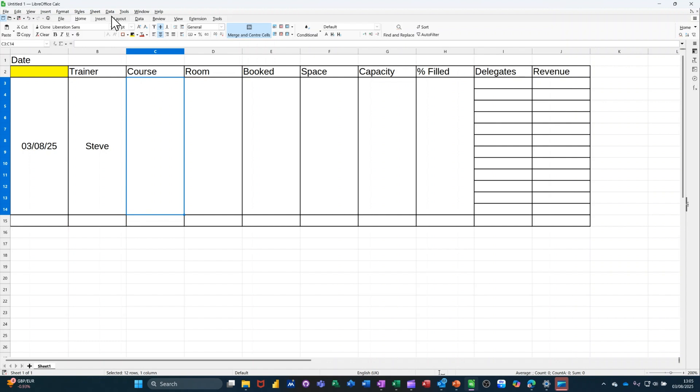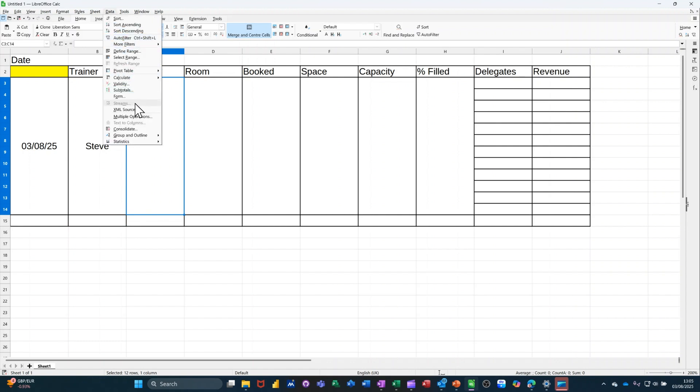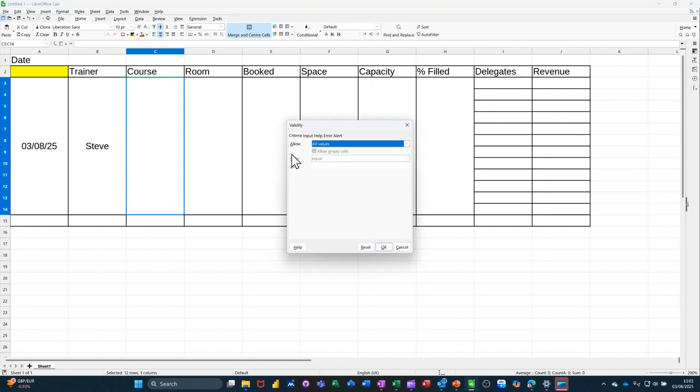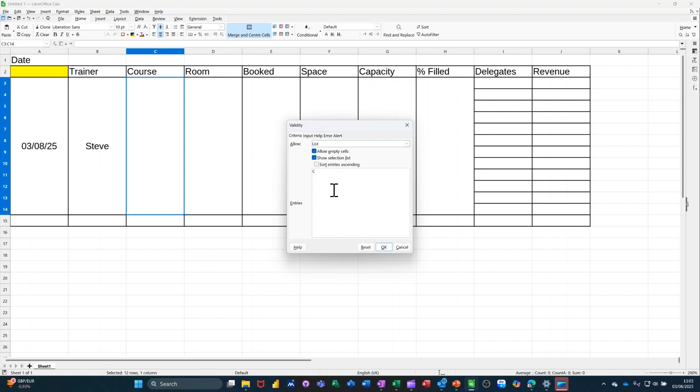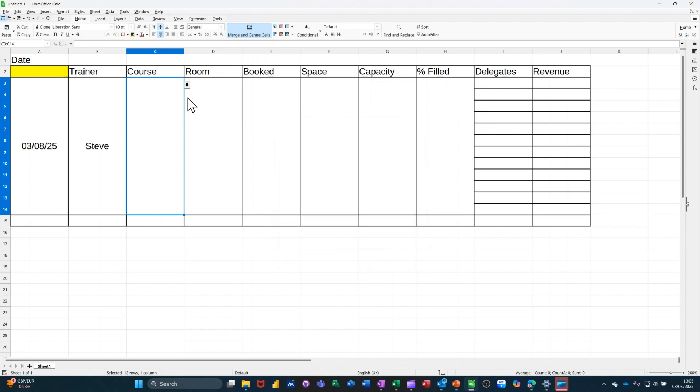Course, data validation. List. This is going to be all the courses. Now you could have a named range here. And that's what I'd normally do. But just for speed, I'll just type this out. Two courses that'll do. OK to that. So I'll select Excel.